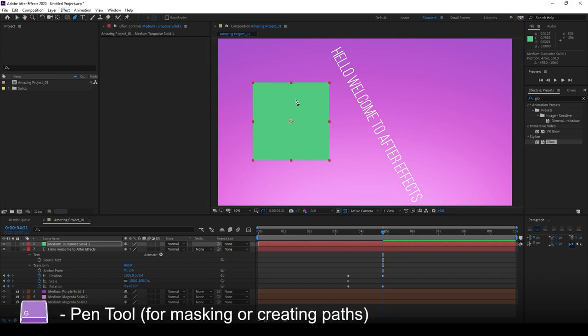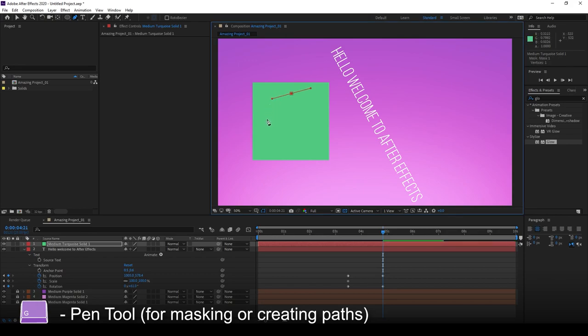Pressing G allows you to access the Pen tool, and using the Pen tool, you can create a mask manually.